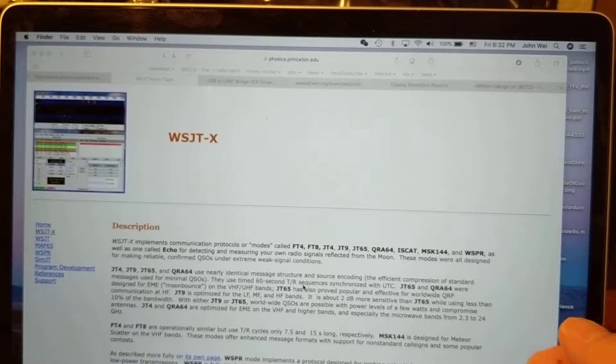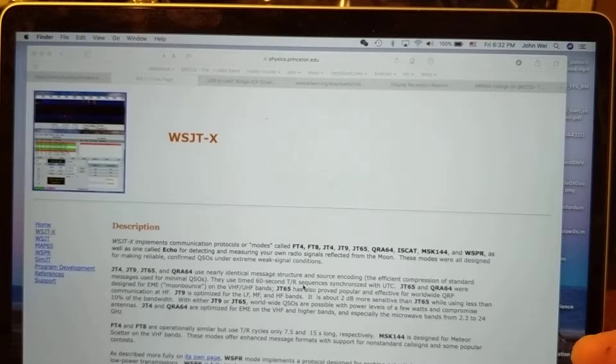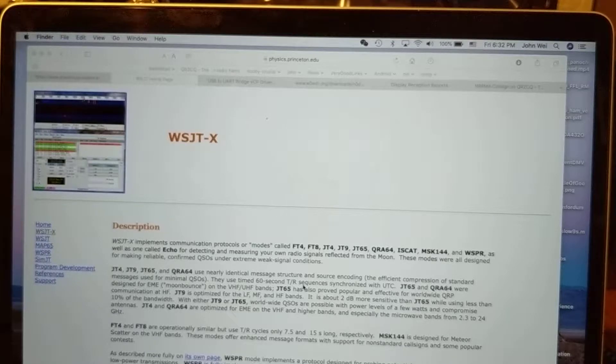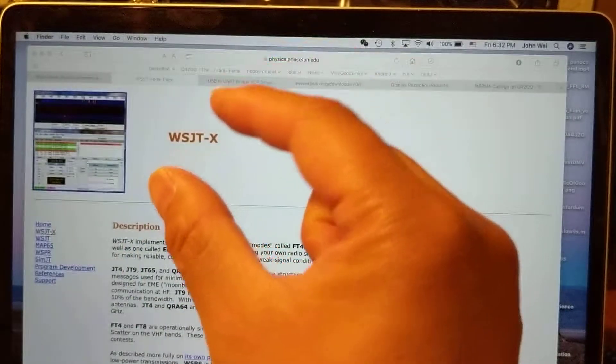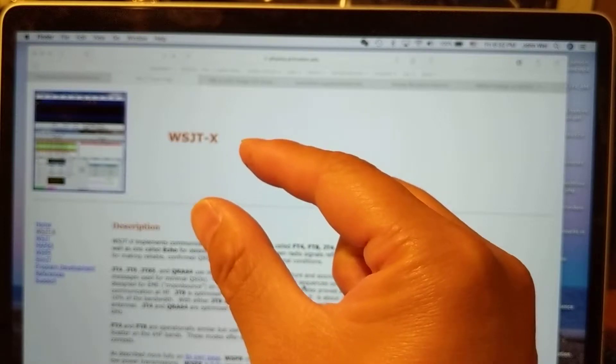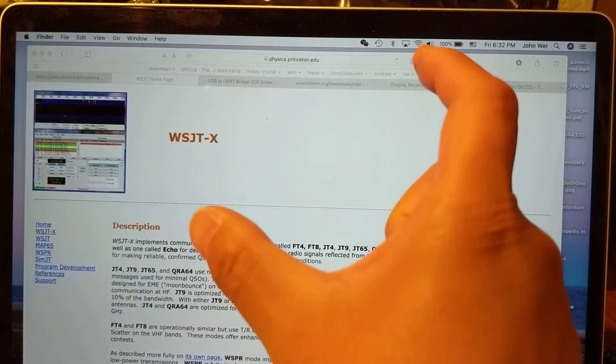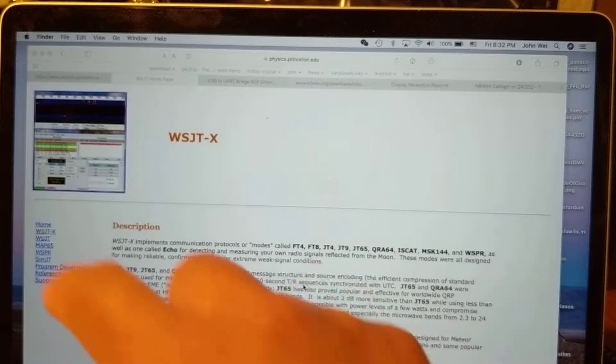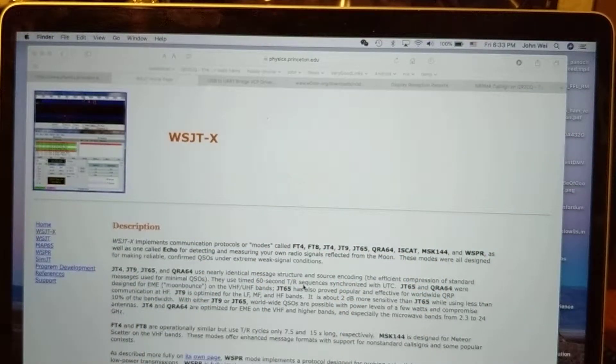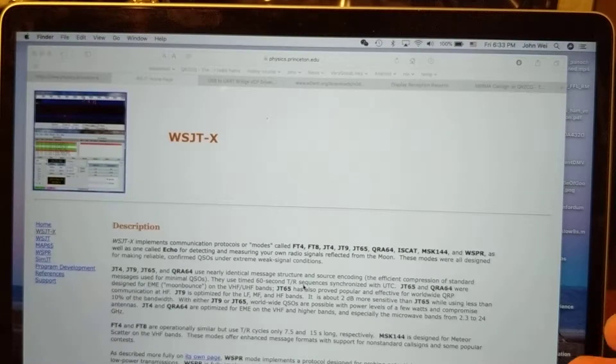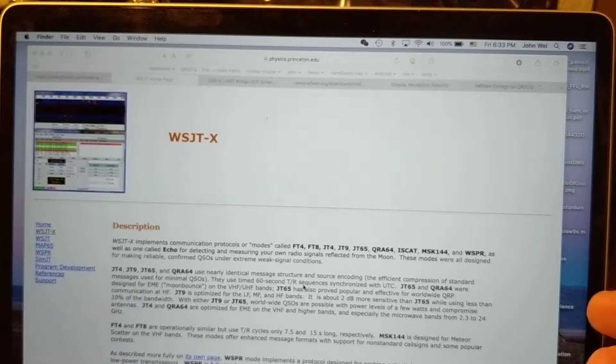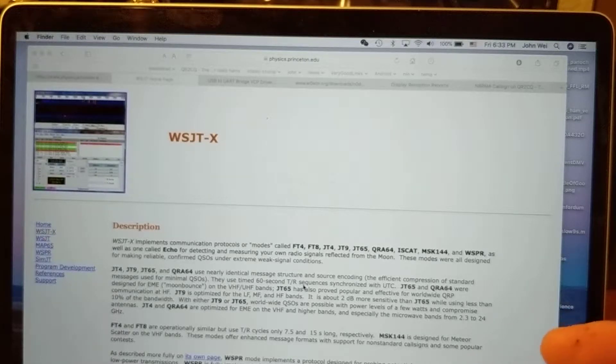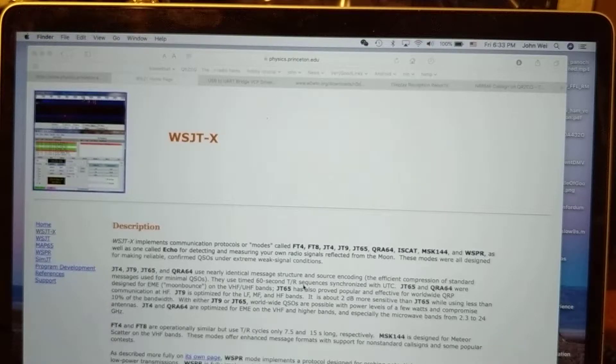Each transmission can only carry 13 letters and the transmission lasts 15 seconds. It's using 8-FSK modulation, so basically it's 8 tones and each tone is 6.25 Hertz. Eight of these is 50 Hertz, so it's a very narrow tone.